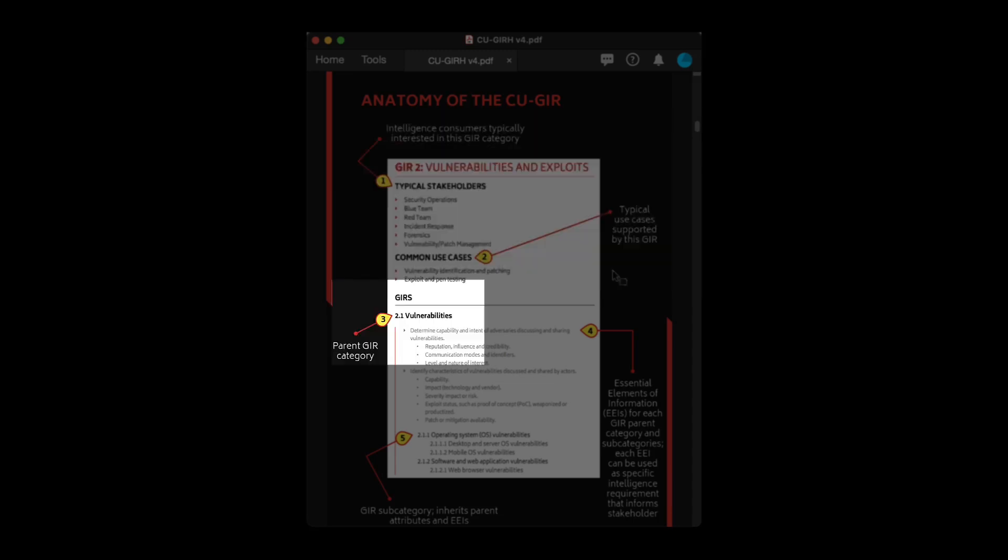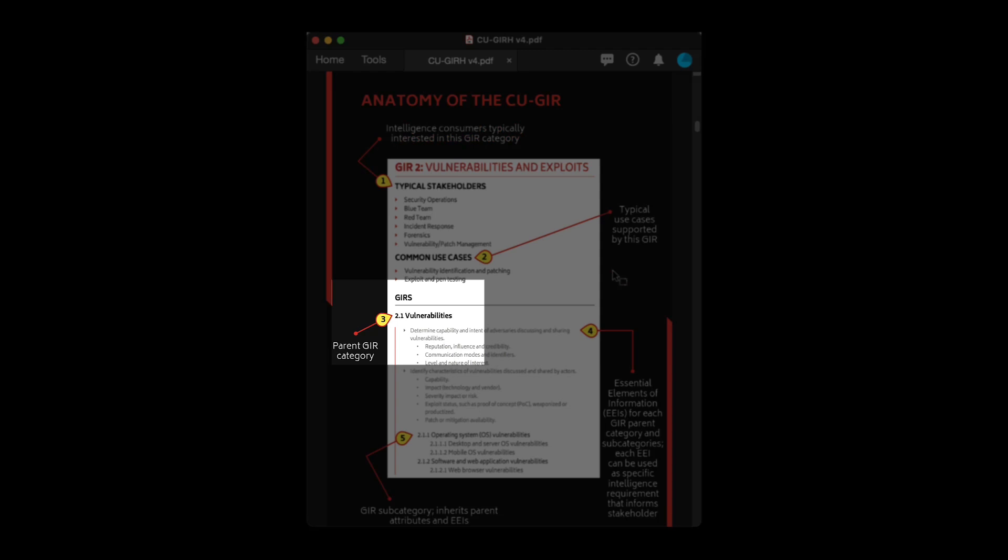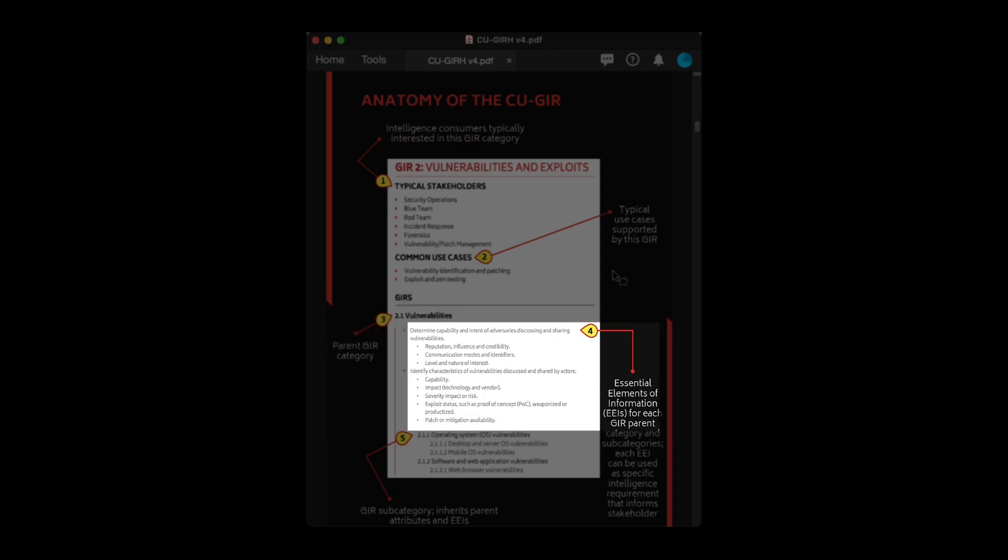Next, the actual list of GIR entries starts with a parent category code and a list of essential elements of information or EEIs that make up each GIR.